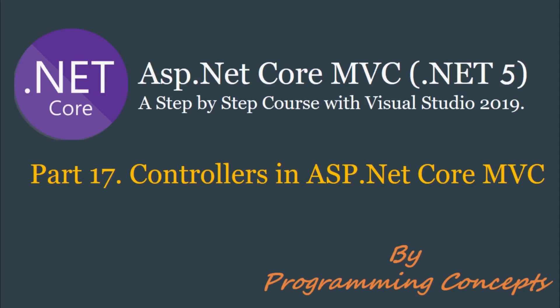Hello friends, welcome to Programming Concepts. My name is Amit and this is part 17 of ASP.NET Core MVC tutorial. In this video, we will talk about controllers in MVC and we will create them practically. This is continuation to part 16, models in ASP.NET Core MVC. So please watch it before proceeding to this one. I shared the link in the description.